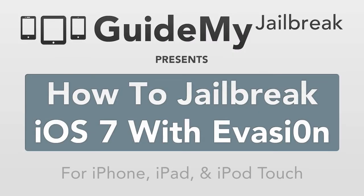Hi, this is Luke Abel with Guide My Jailbreak. In this video I'm going to be showing you how to jailbreak iOS 7 using a tool called Evasion. Before we get started I want to tell you a few things about this jailbreak that are important.